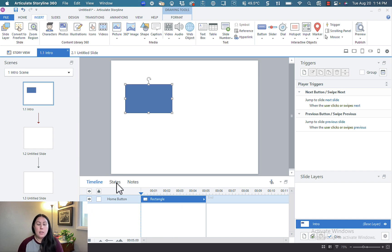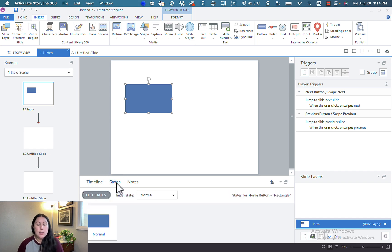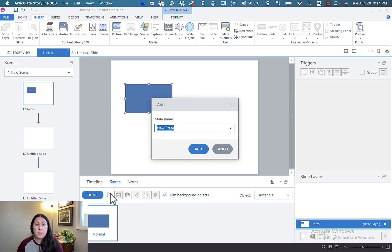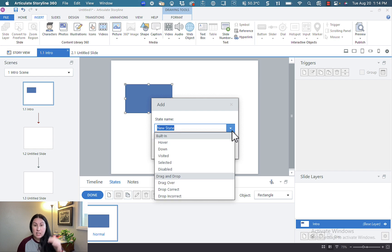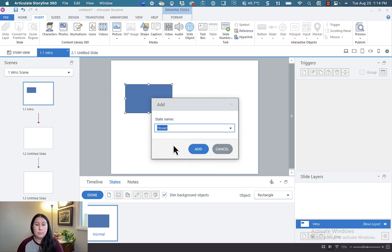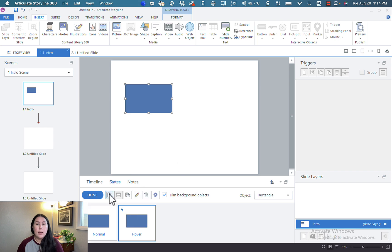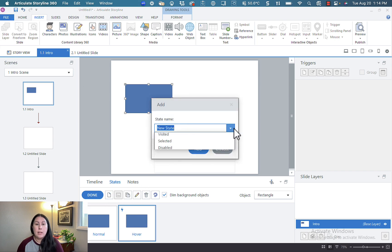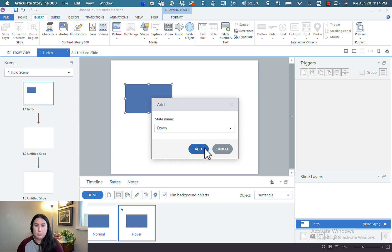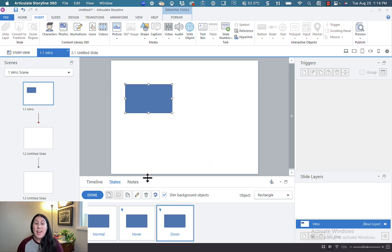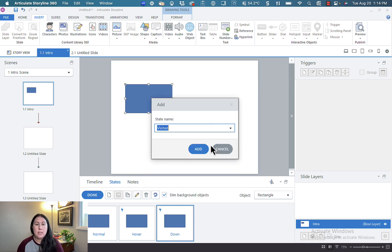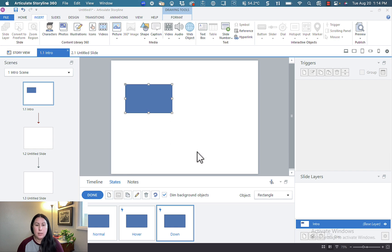So down here on the timeline, you'll see the States item here. You'll select edit States and you'll choose new state. So Storyline has some built-in defined states. I'm going to add a hover state, and then I'm going to add a down state, and I'm going to add a visited state.